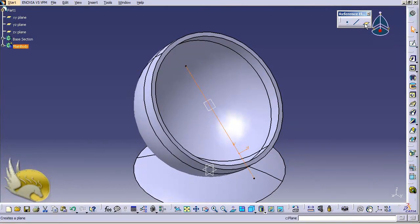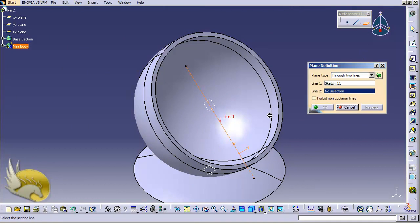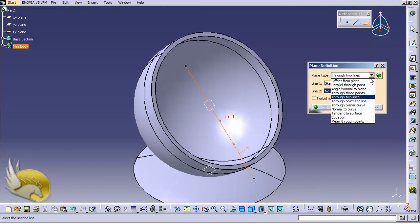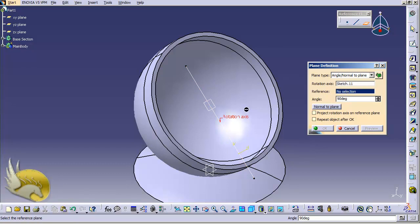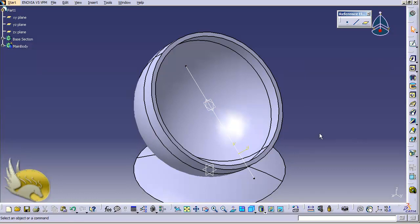I select the plane tool. This line is going to be the rotation axis. I go and select 'angle normal to curve'. The rotation axis is selected by default. The angle is going to be 90 degrees. The reference plane is going to be selected — I highlight it and select the plane. I can see that a plane at 90 degrees to the first plane is created. I click OK.